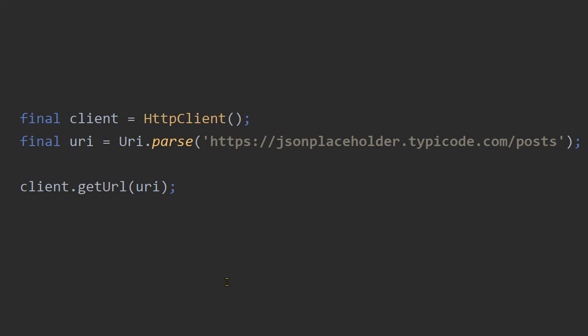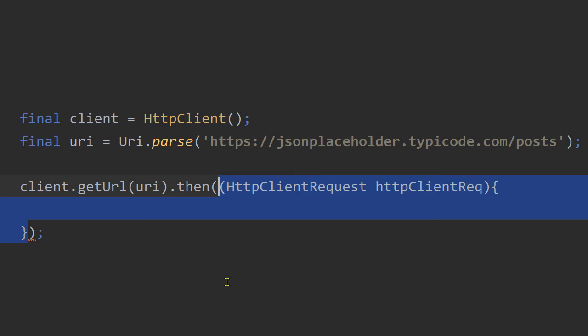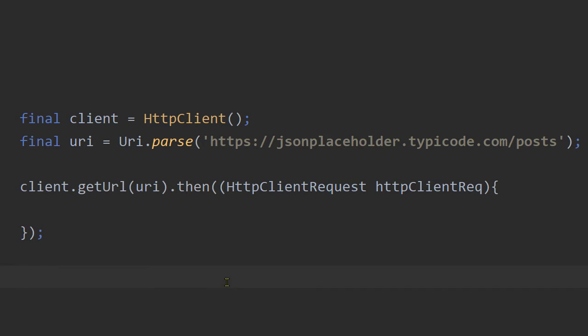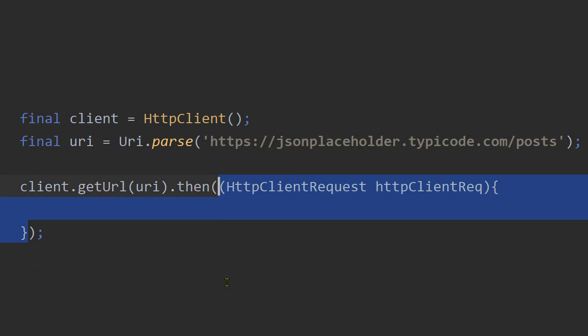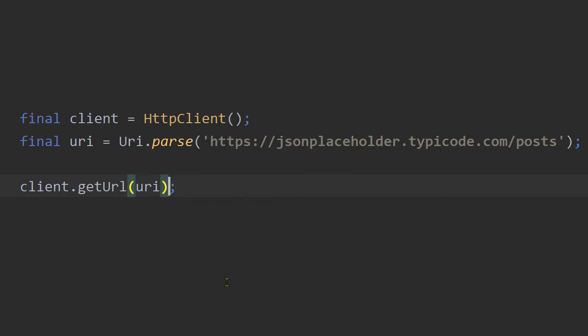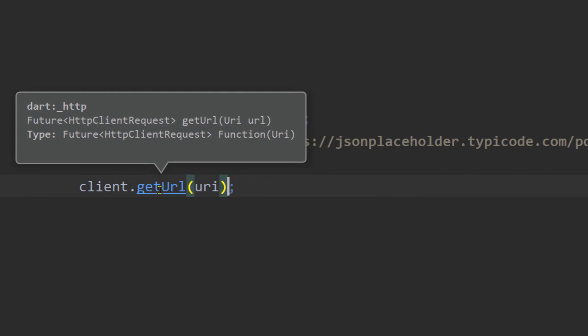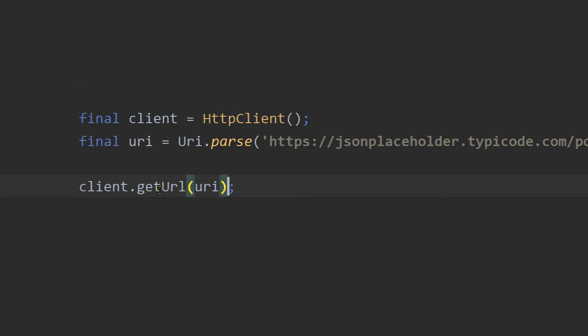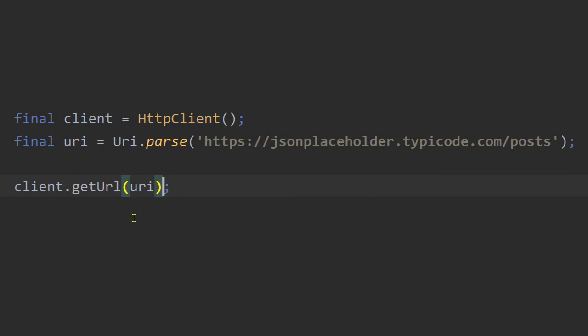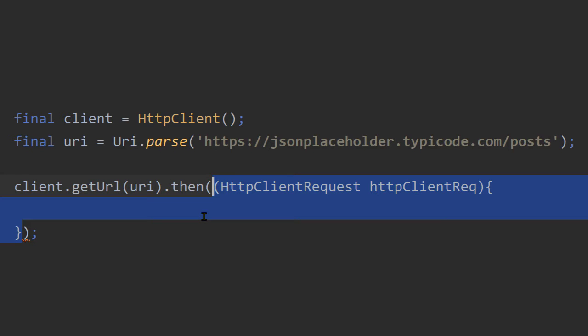Now calling this function only is not enough. It only creates the instance of the class HTTP client request. You can say it prepares the request. It does not make the HTTP request to the server. To make the actual HTTP request, you have to call close on an instance of HTTP client request. So if you take a look at the return type of this function GETURL, you will notice that it is future of type HTTP client request. So you can use async await or you can use the callback function then and you will get the instance of HTTP client request.